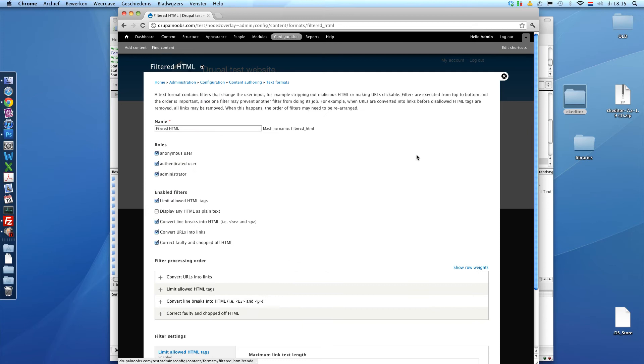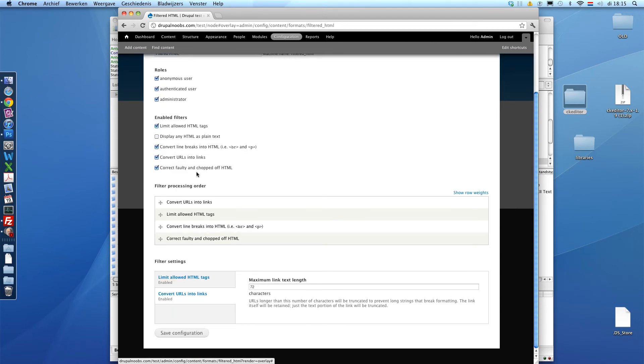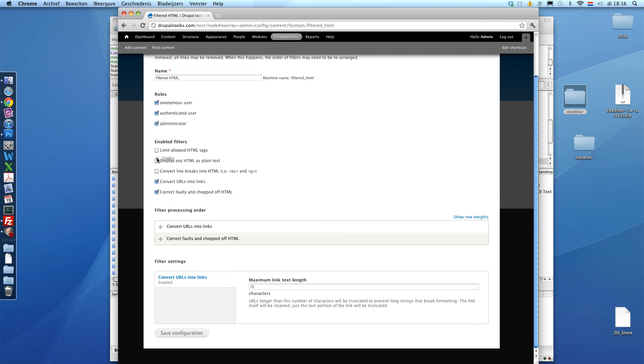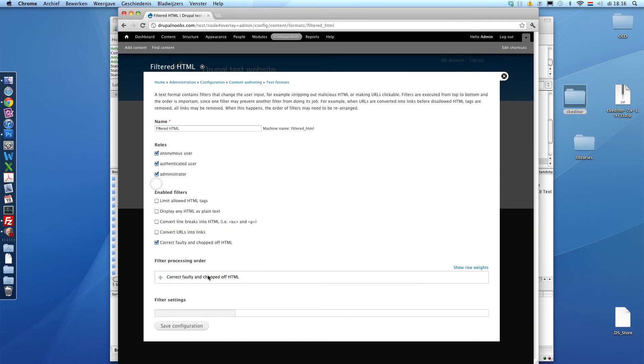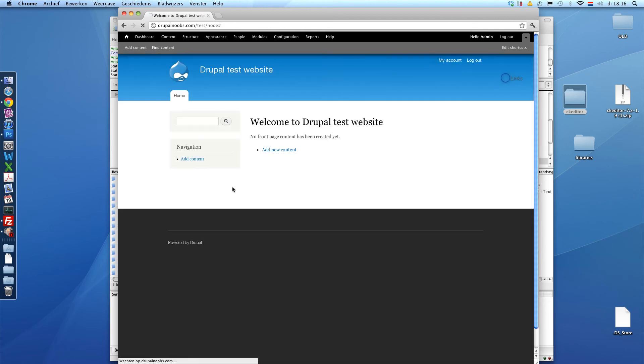And we want to get some of these away. Because CK editor makes sure that the code becomes correct. So we don't want another filter correcting the correct code and in that way just making it incorrect. So we're going to disable this one, this one, and this one. And we're going to save this. Alright.